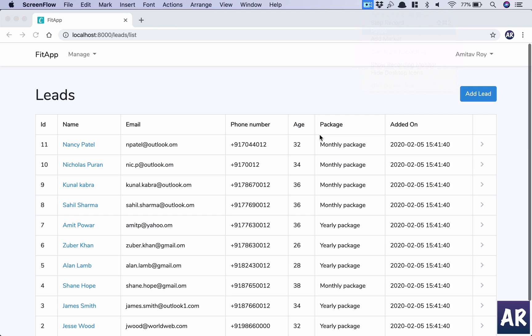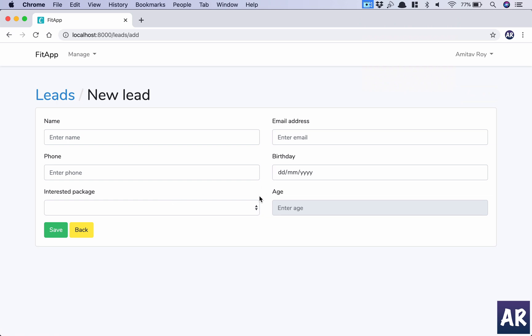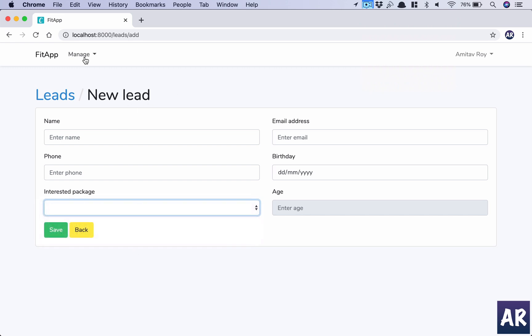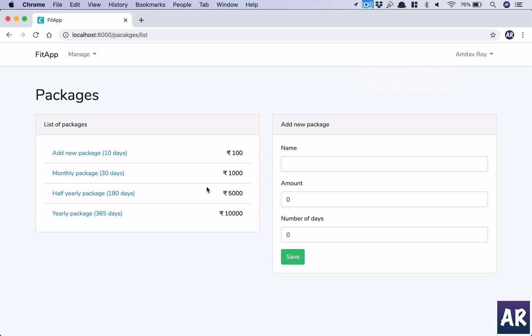Welcome back. In this video I'm going to walk you through a feature I've already developed — a small CRUD for adding packages. We had leads, and while adding those leads we had a field called 'interested packages.' That was initially a text field, but now we're going to control the list of packages through this CRUD. There's a module called Packages where I can go in and add new packages, and only those will be visible.